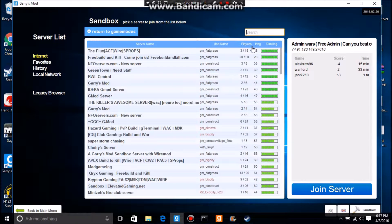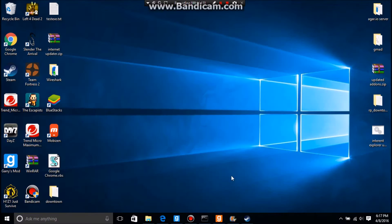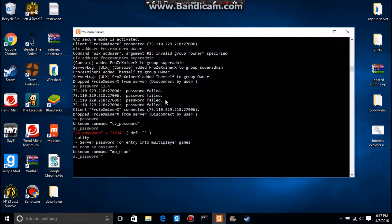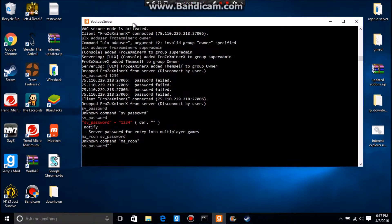So now what I'm going to do is we're just going to go into your server and you're going to type in sv_password.